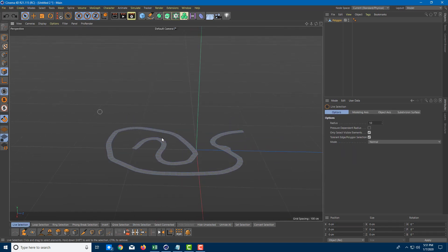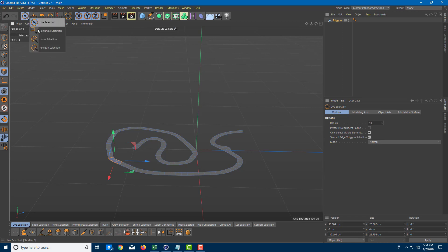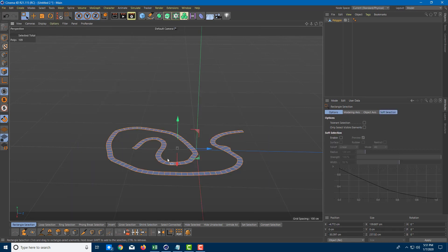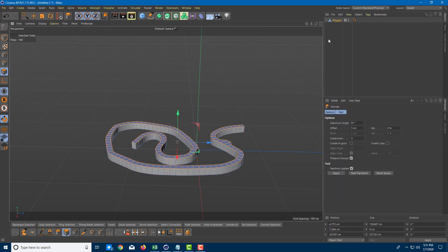Now I'm going to go to my selection tool and select all of it. I'll select all of the faces using rectangular selection. I can go to D and extrude the shape out.